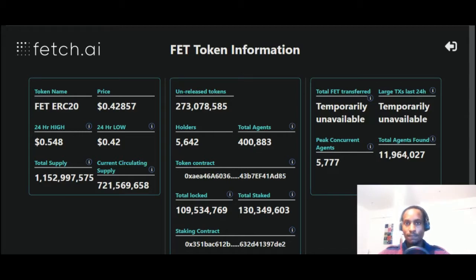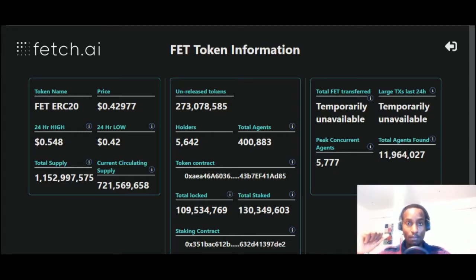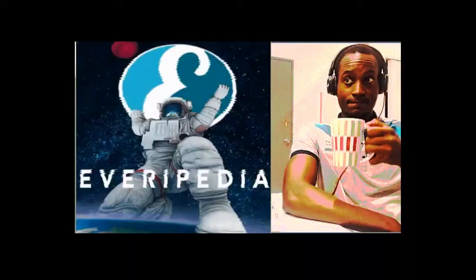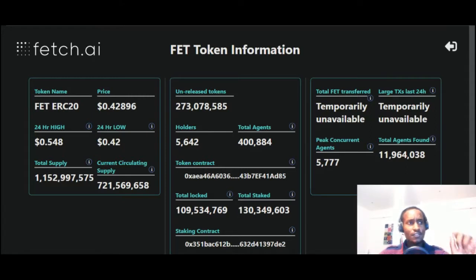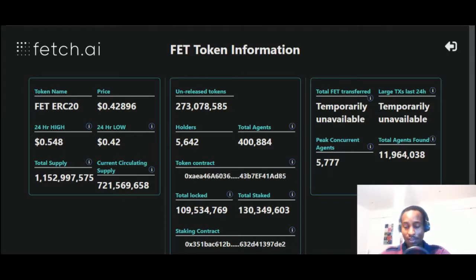If you didn't check out my video yesterday about IQ and EverPedia, that gives you a bit of an idea of what tokenomics are, though I didn't specifically mention them — I'll link that up in the video. But basically, let's focus on Fetch.AI. This is going to be a brief one, just a quick run-through of this page you're seeing here: the Fetch.AI FET token information.